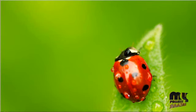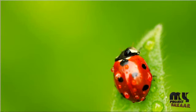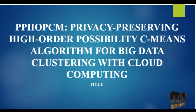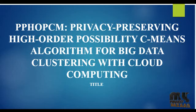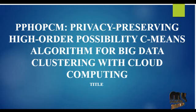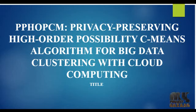Welcome to MyProjectBazaar.com. Project title is PPHOPCM: Privacy preserving high order possibility C-means algorithm for big data clustering with cloud computing.